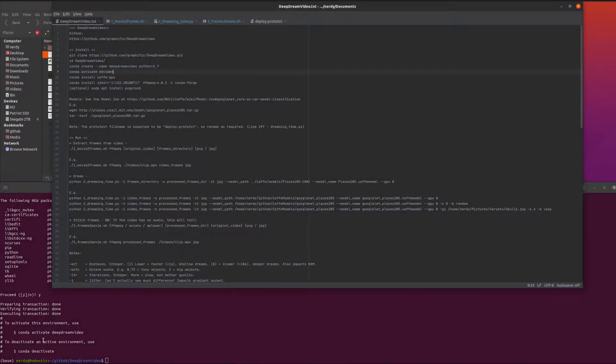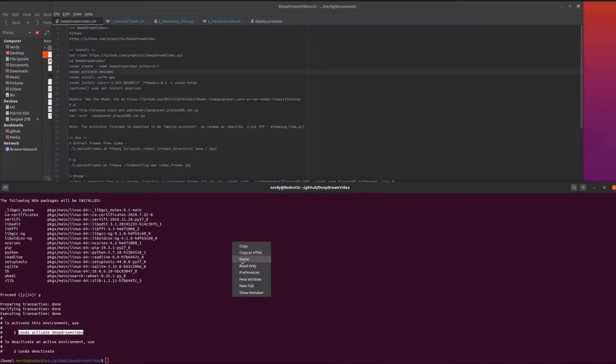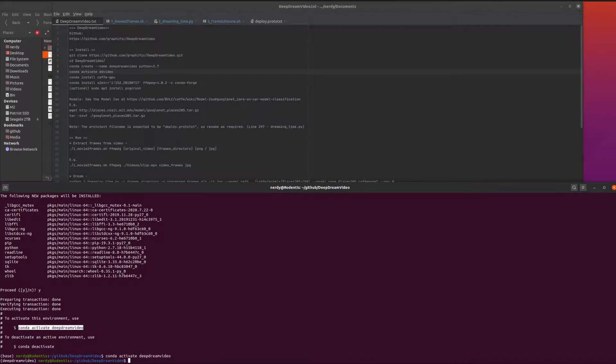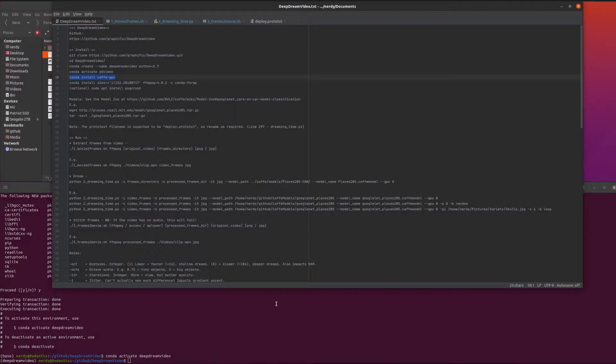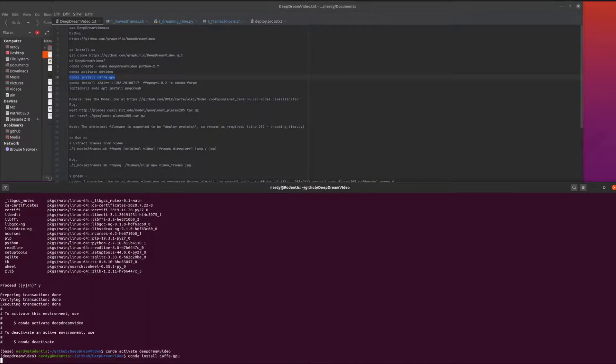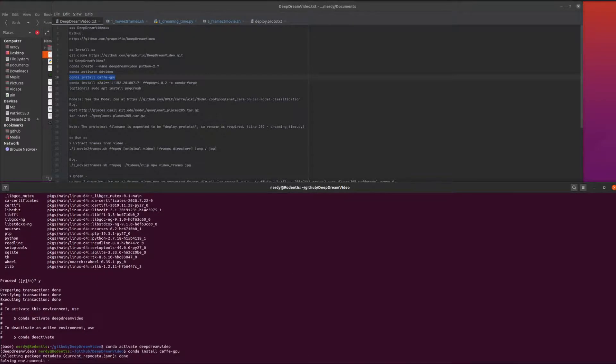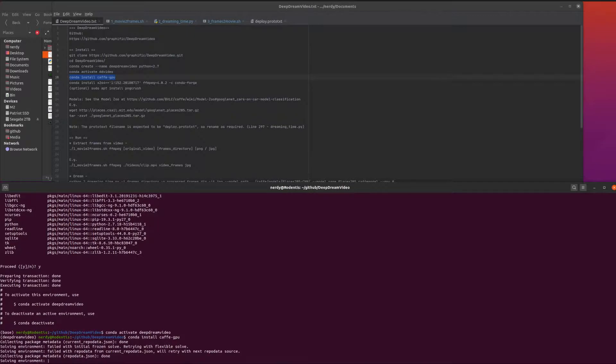I've got my new deep dream video environment. Now the installation is conda install caffe GPU, and that takes a few seconds as well to solve its environment.